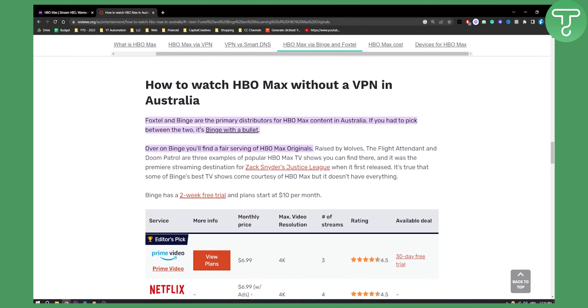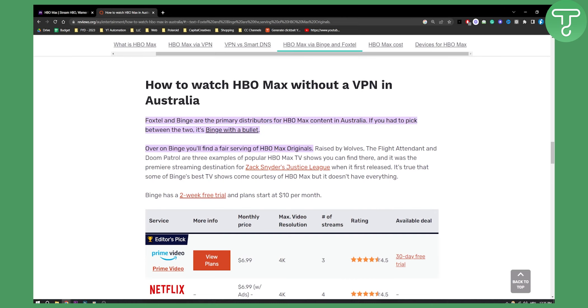Foxtel and Binge are the primary distributors for HBO Max content in Australia. So if you had to pick between the two, it's Binge with a bullet, as you can see. Over on Binge, you'll find a fair serving of HBO Max Originals. And Binge has a two week free trial and plans that start at $10 a month.